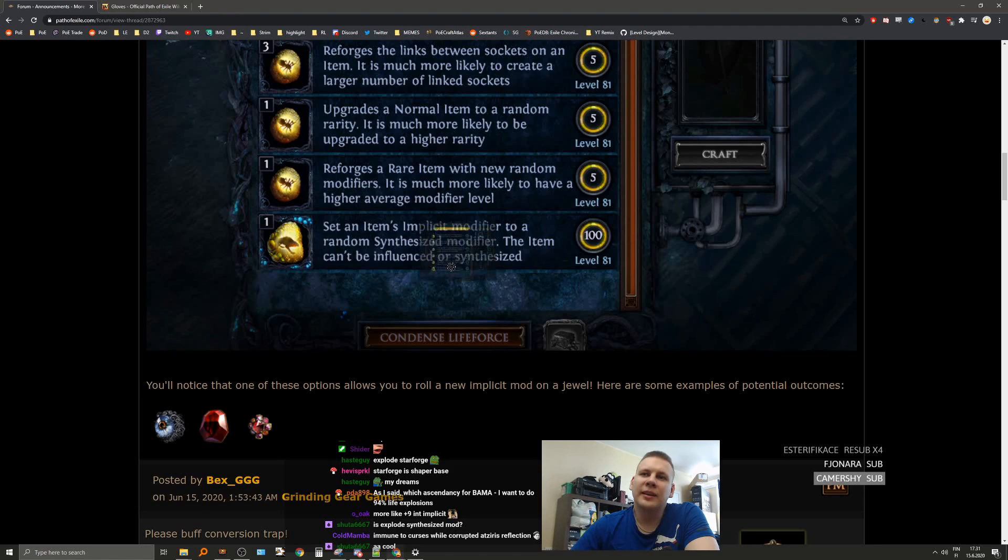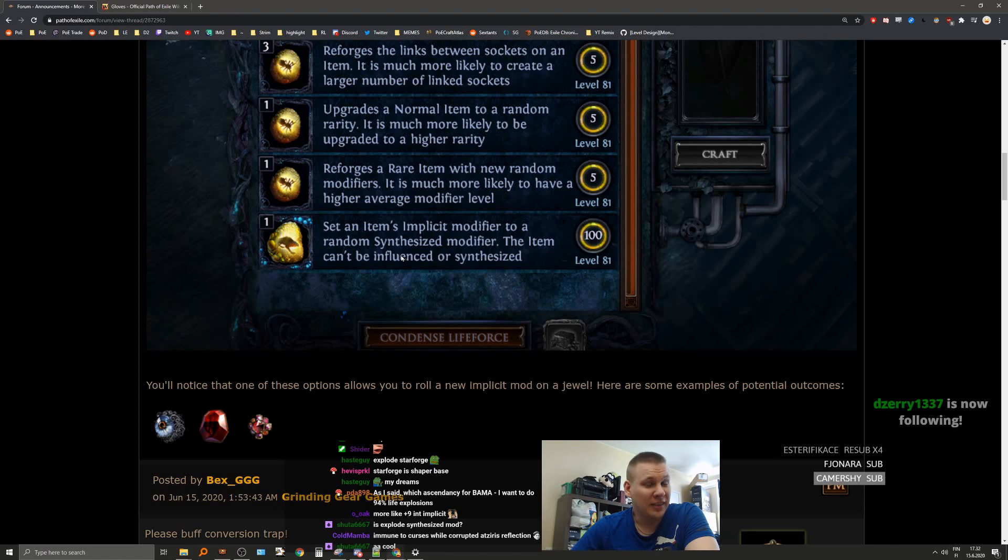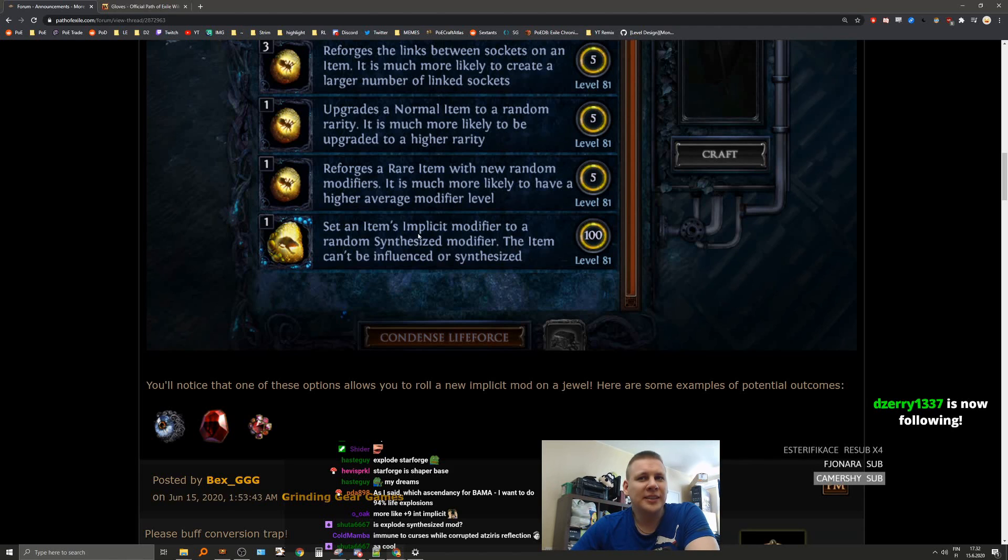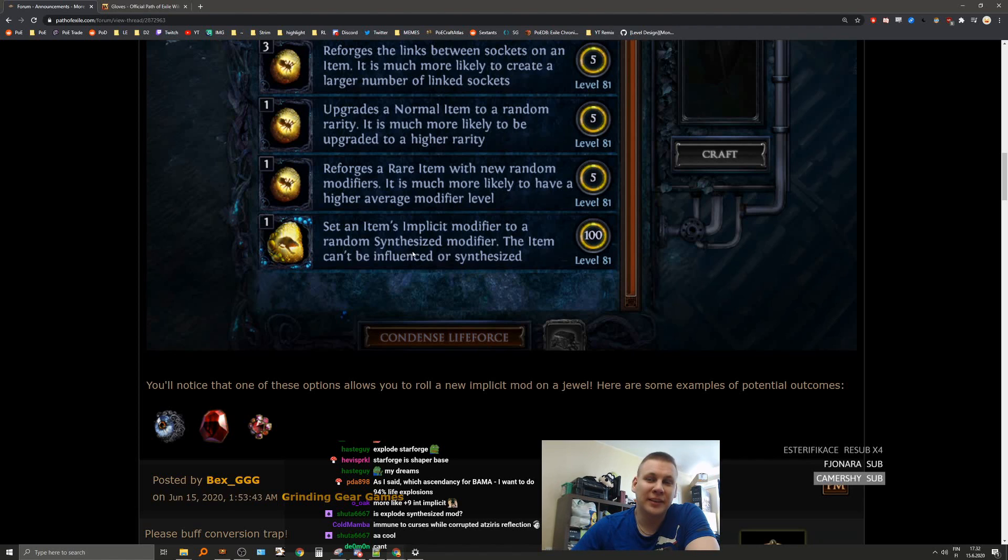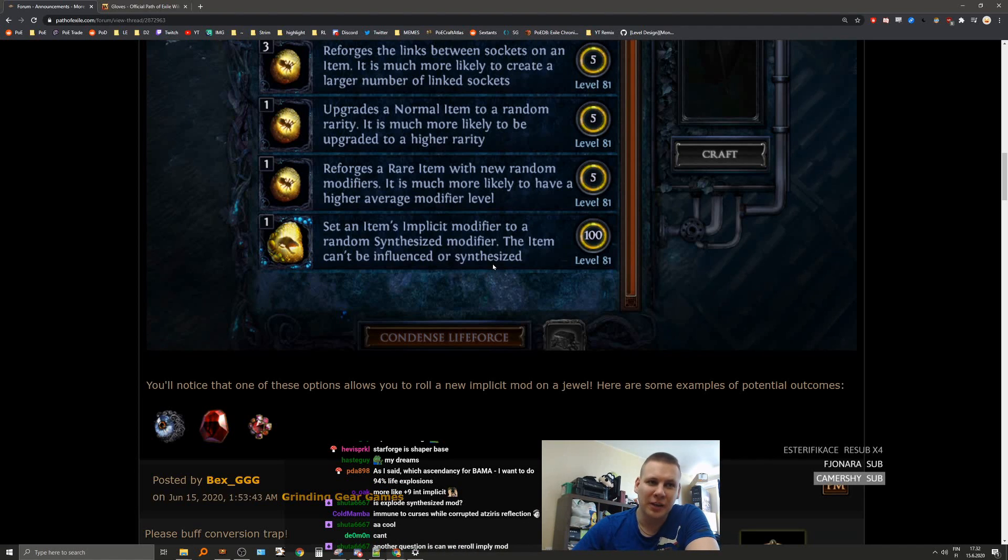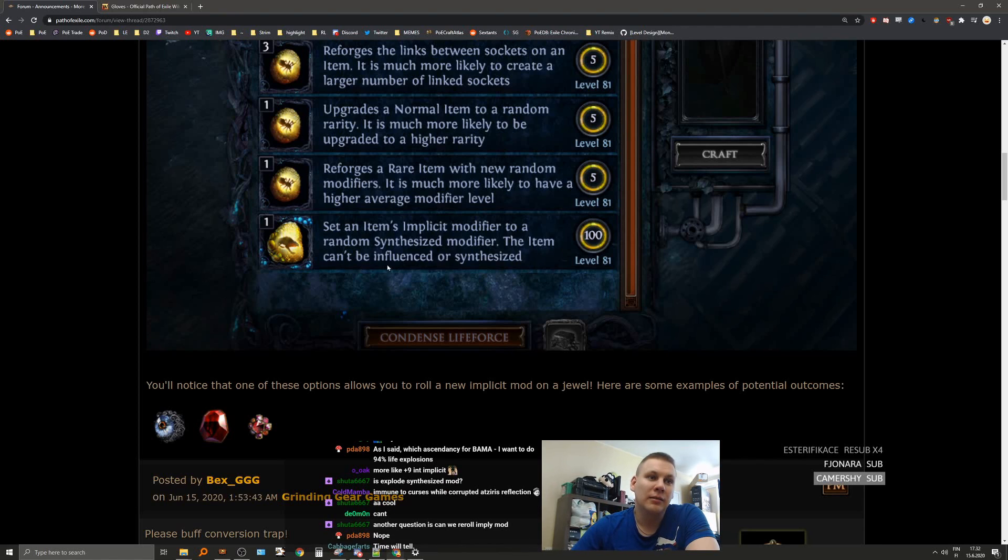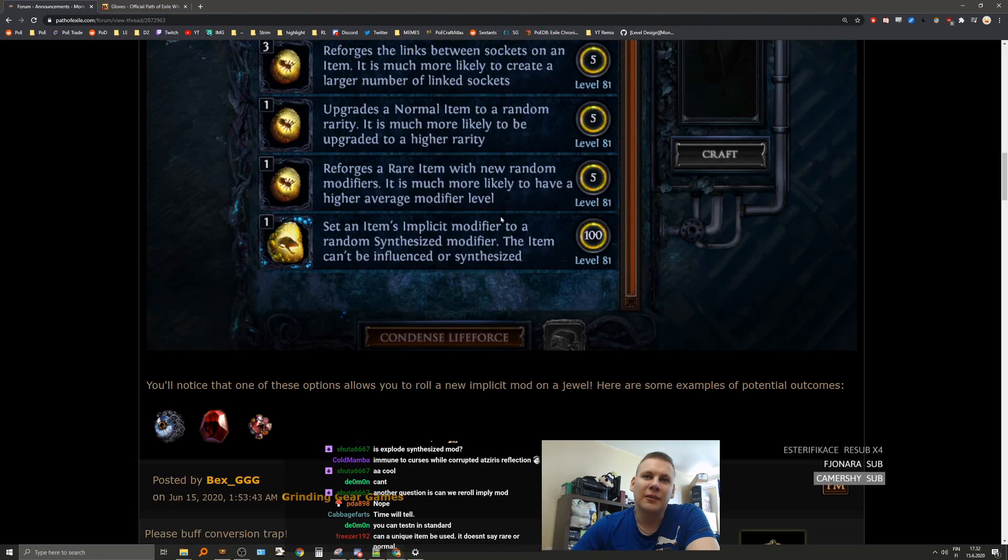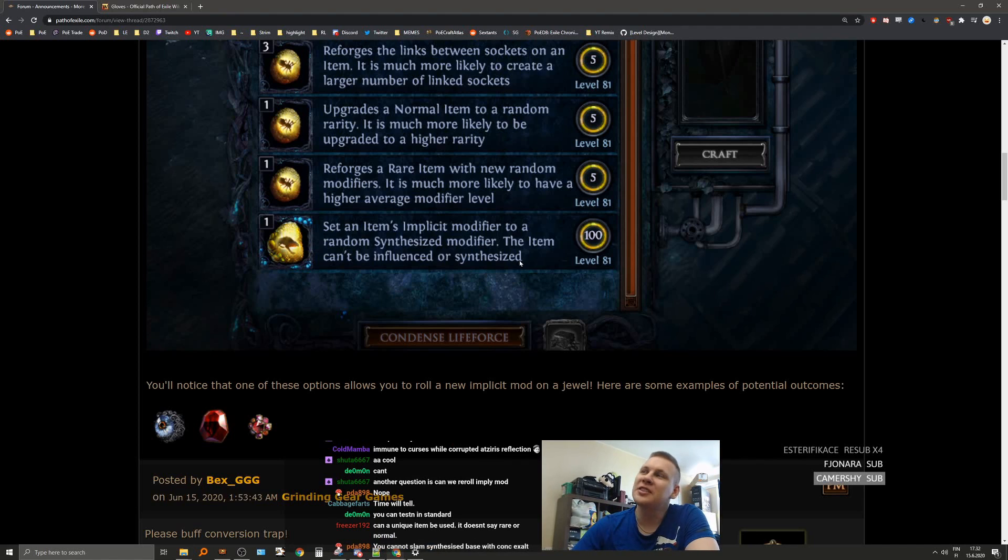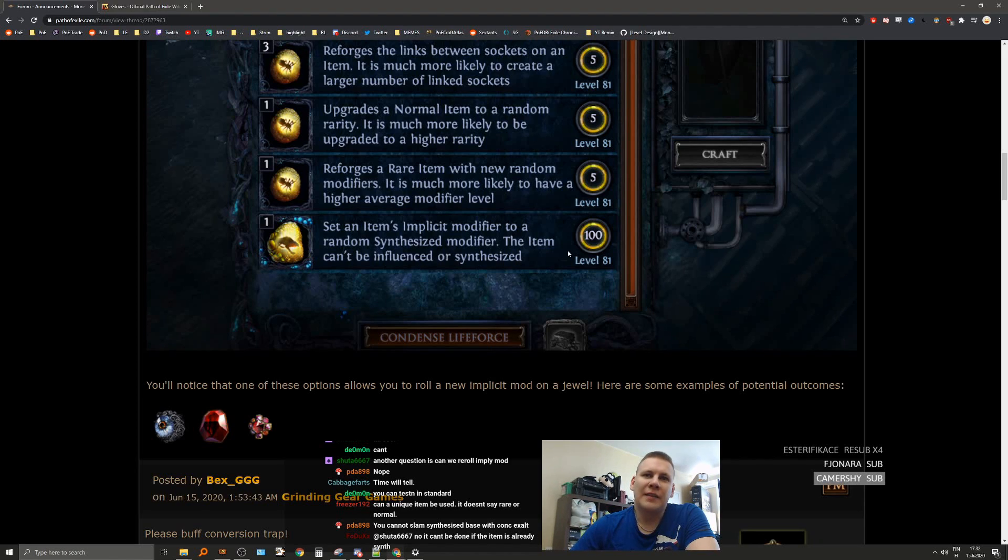I mean, it is kind of restricting, because it cannot have influence, right? So, I'm assuming we can't influence a synthesized base. If we can, that would be interesting, though. It says that the item that we add the synthesized modifier cannot be influenced or synthesized, but can we then slam it with an influence mod after to turn it into an influenced synthesized base? I'm assuming no, because then this wouldn't really mean anything. I haven't had my hands on synthesized items to test.